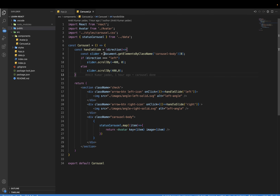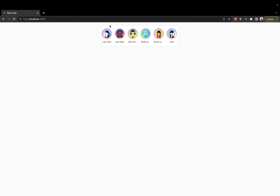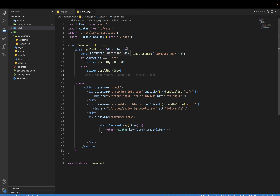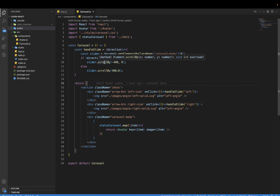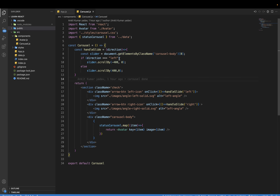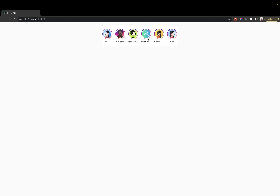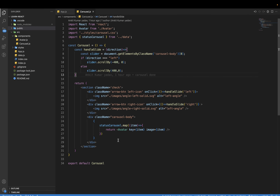Here is the handleSlide function. Inside this function we first get the body of the carousel using the DOM. When the direction is left, we scroll the slide bar by minus 400 pixels. If the direction is right, we slide the scroll bar. This uses the scrollBy method — a DOM JavaScript property where any element with a scroll bar can be scrolled using scrollBy.